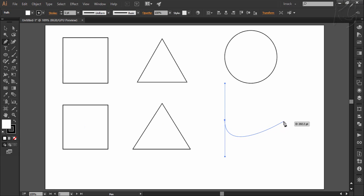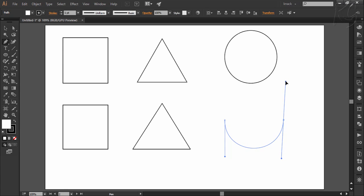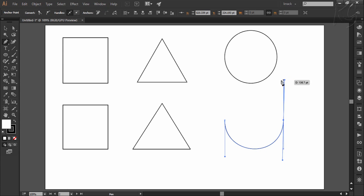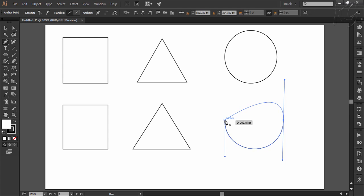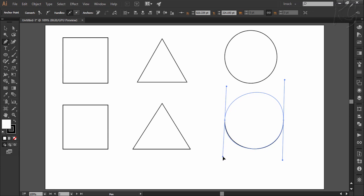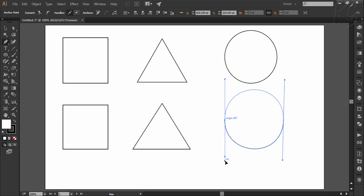And now I will click and drag upwards to bring out the control handles out of this anchor point and then finally I will come to this point. Notice the small circle which is telling that this is gonna be the end of the path and I will drag down until its path becomes curved enough to make a perfect circle. And here the circle is done.